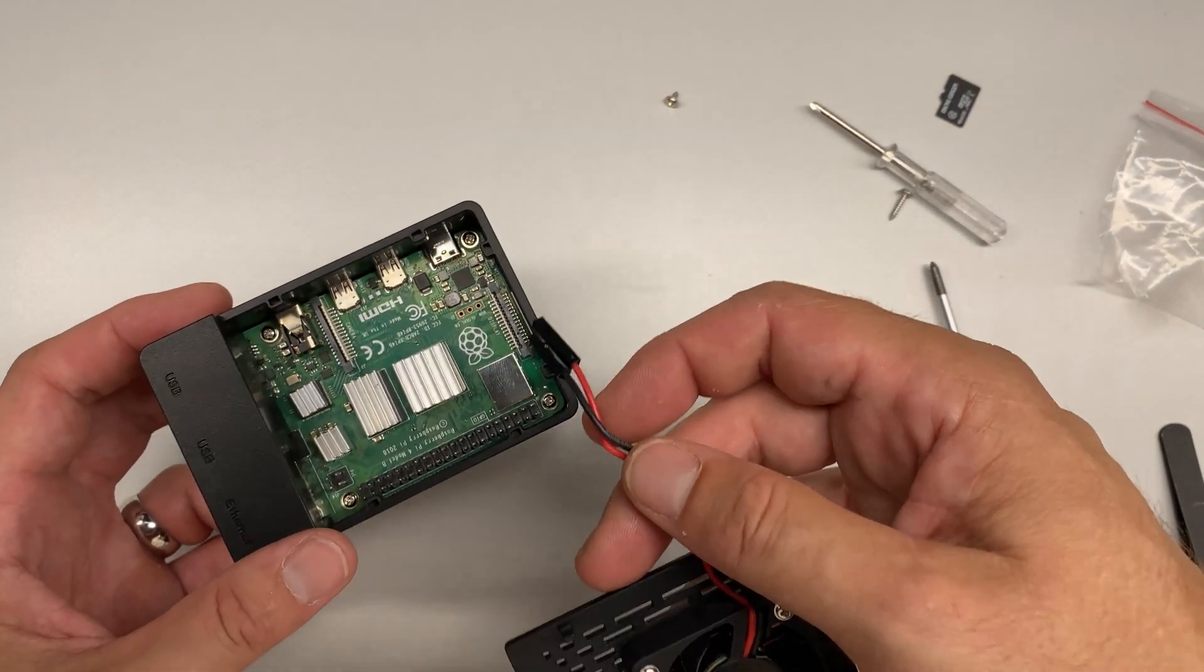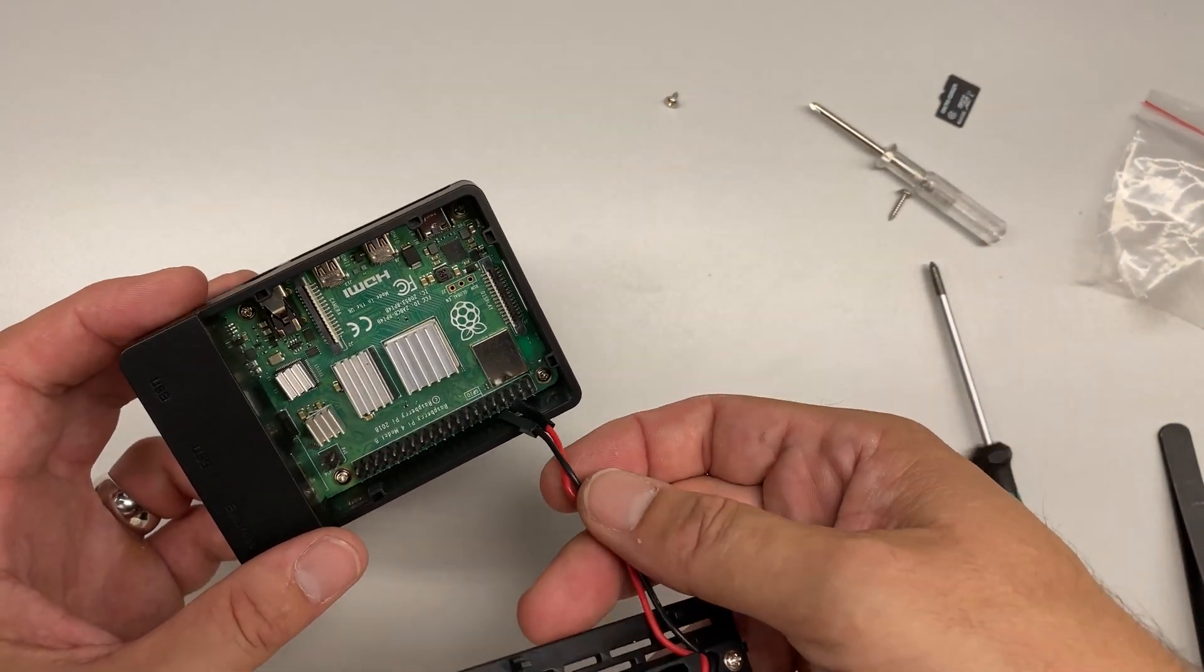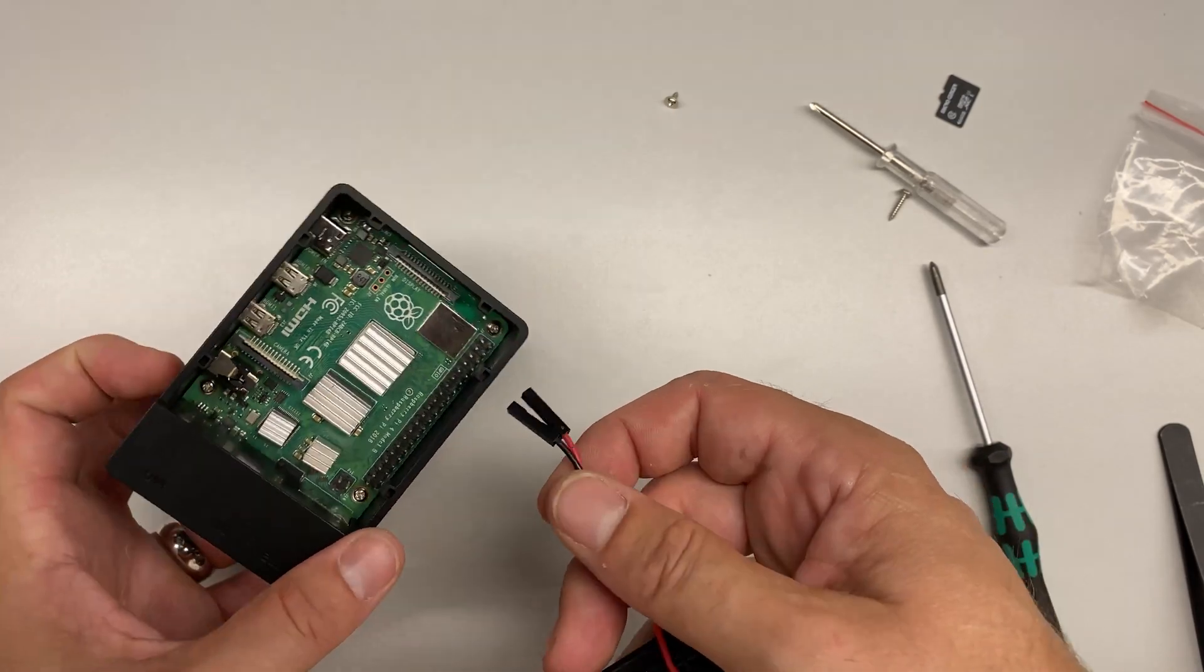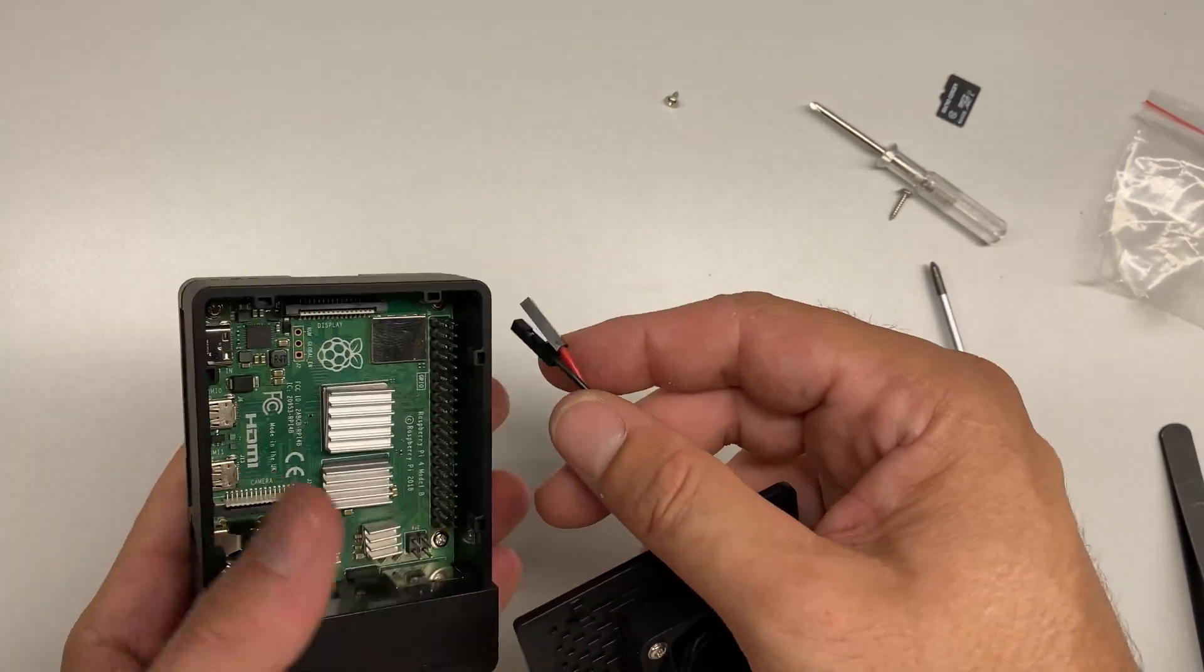Now I'm going to hook the fan up to pin 4 for positive and pin 6 for ground on the GPIO pins. Our Raspberry Pi is all put together. Now it's time to build out our waterproof case.